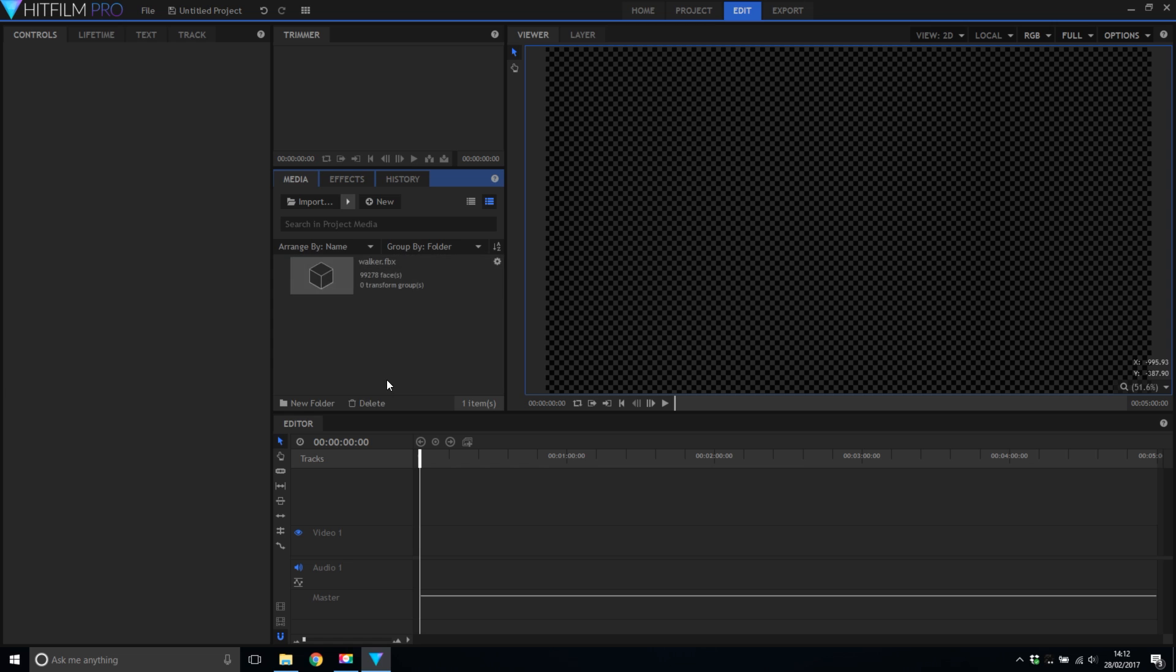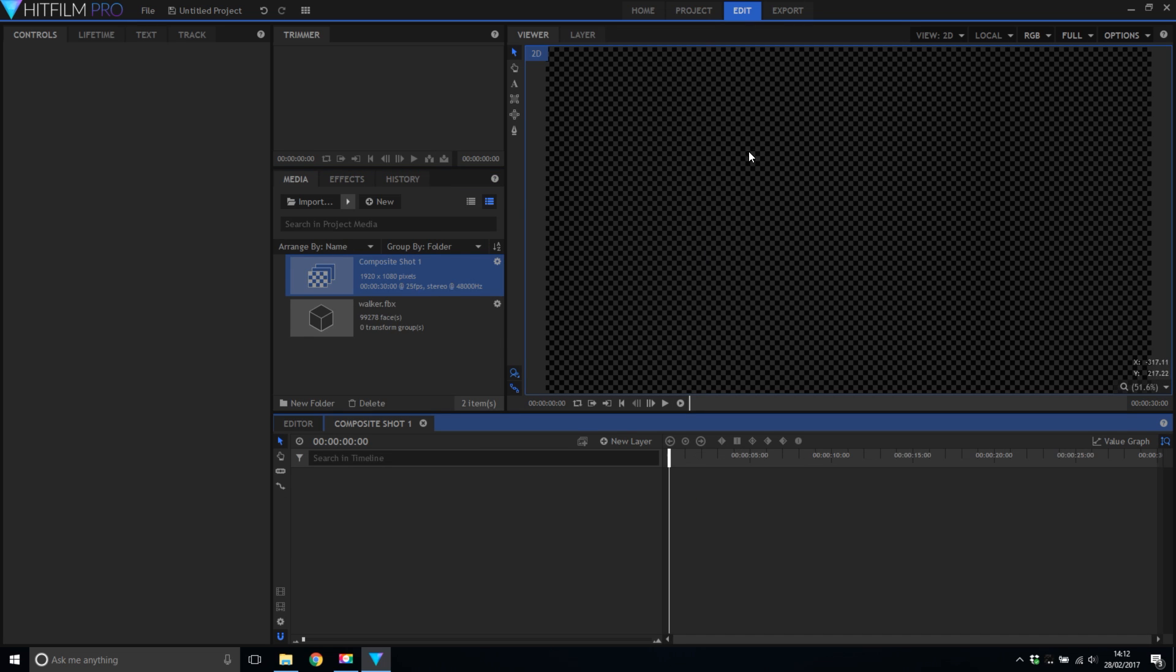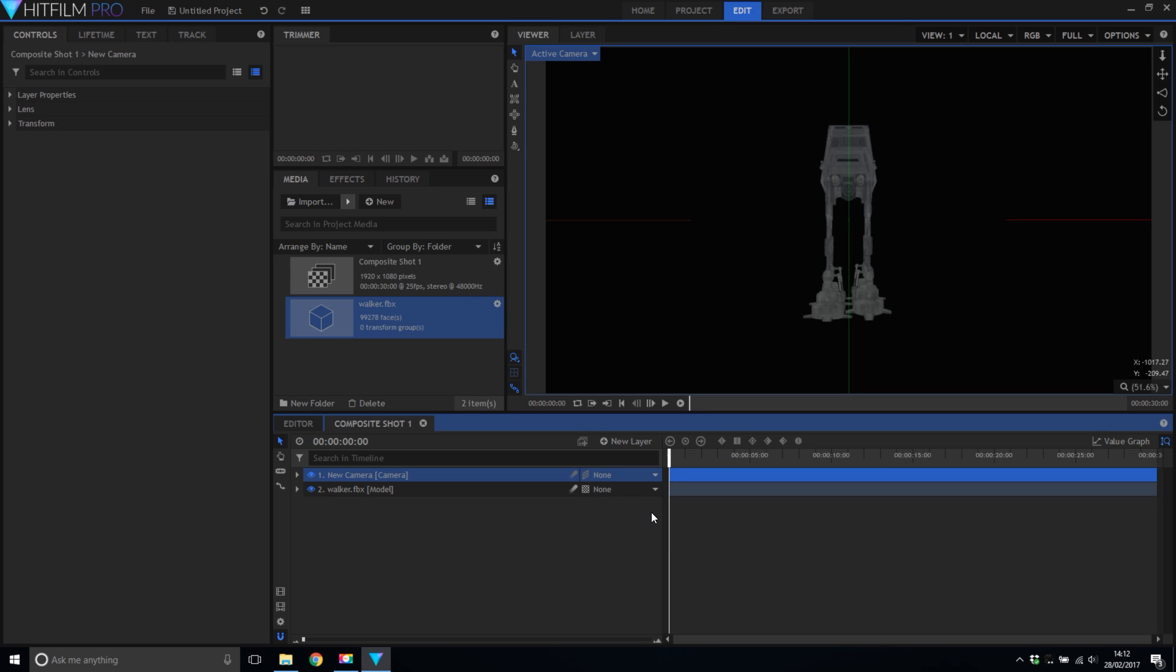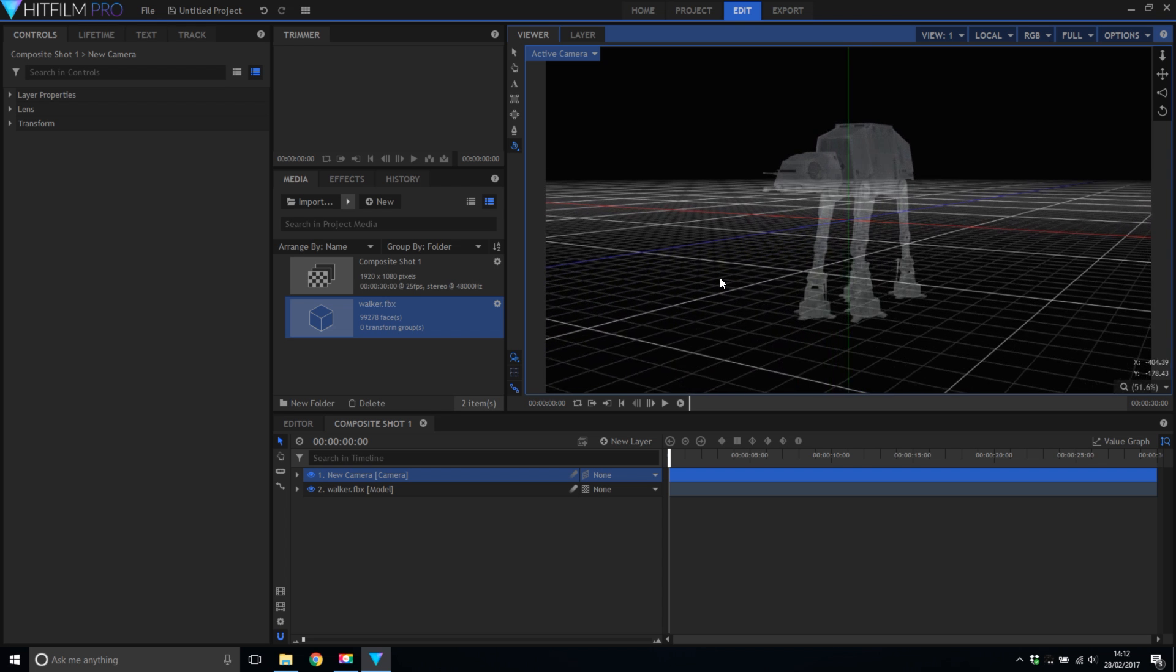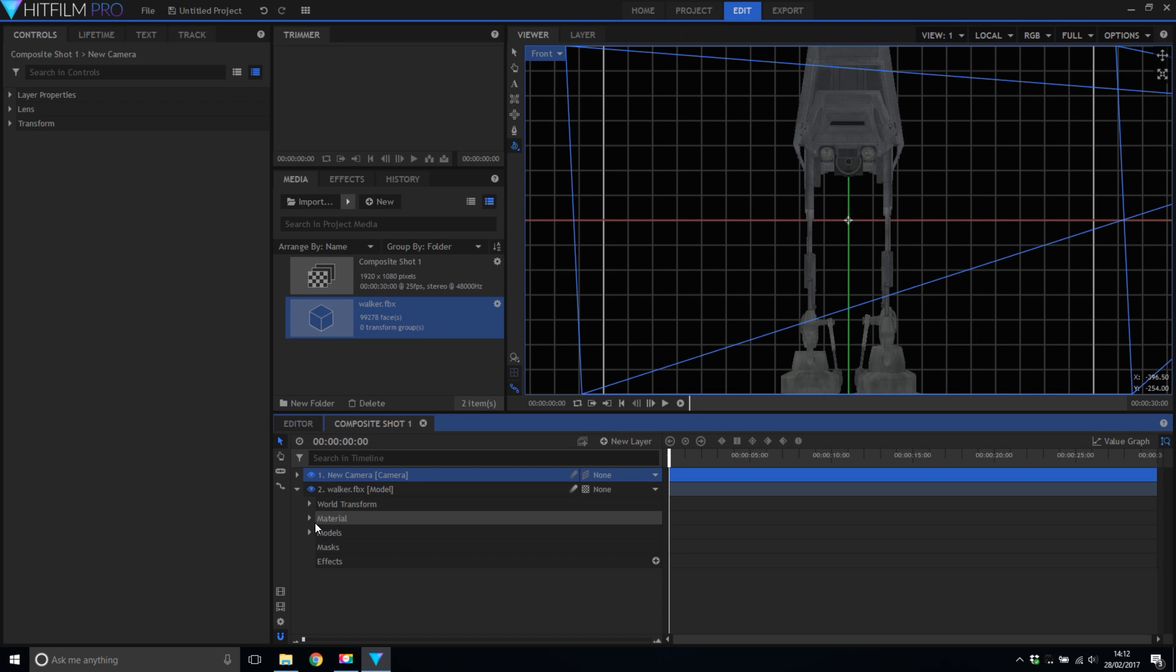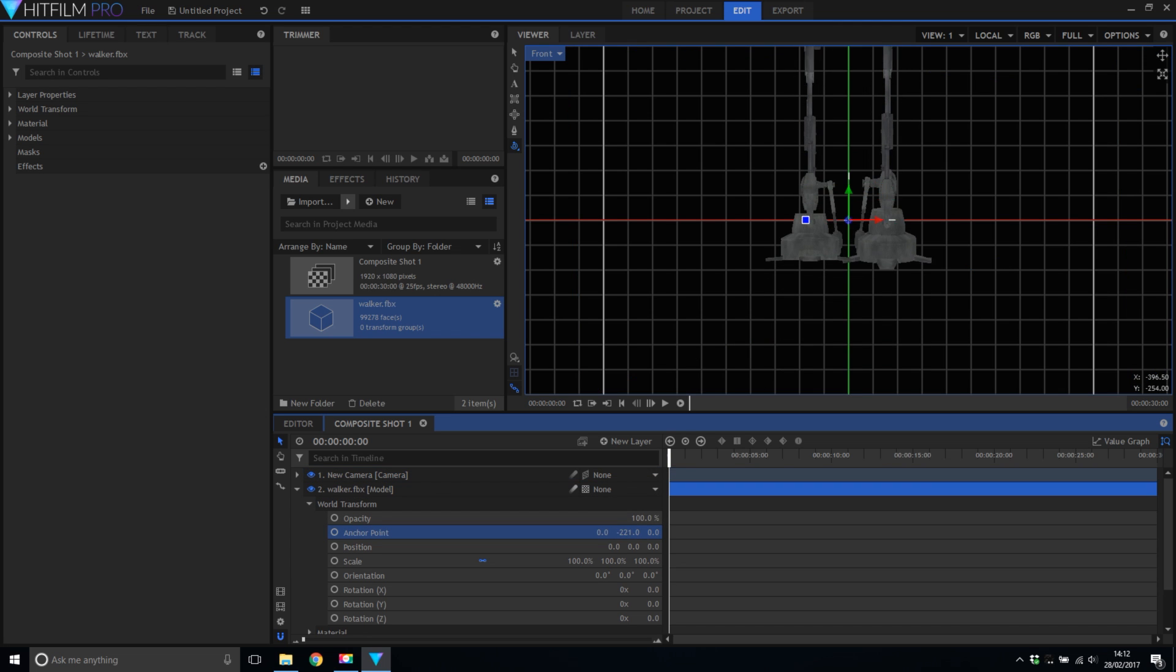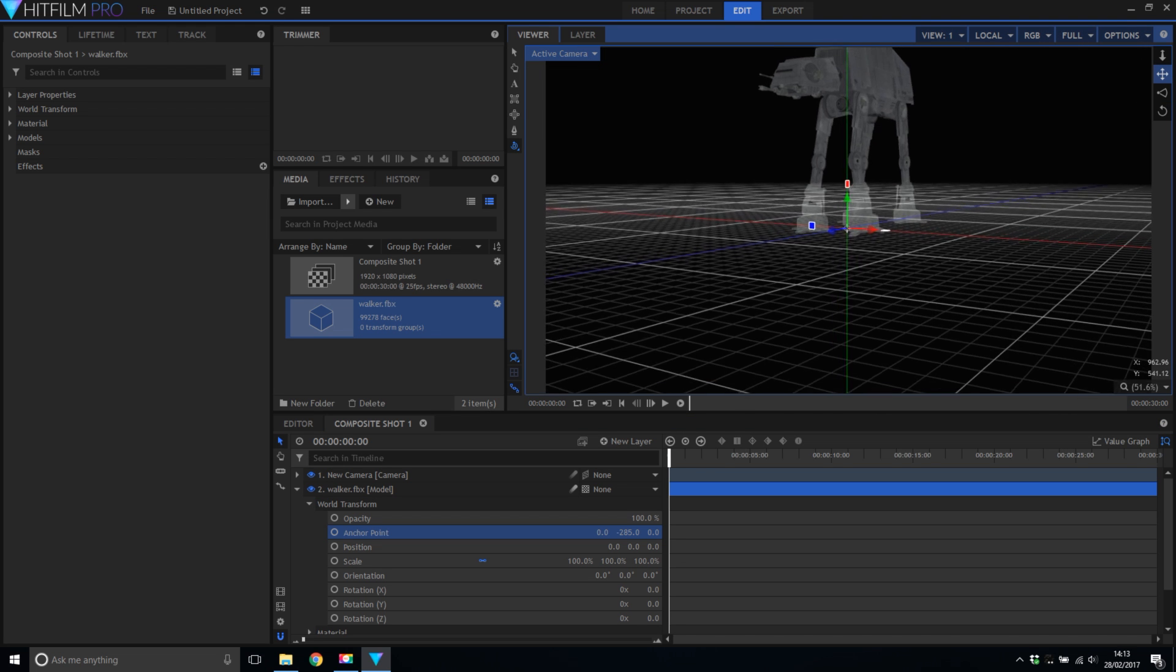Now I'm going to create a comp and drag my model in. There he is all textured looking great. I'm now going to add a camera so that I can pan around the model. Oh hang on he appears to be halfway into the floor. So let's go to the front view. Yes he is stuck in the floor and then if we go into the world transform of the model and alter the anchor point we can put his feet on the floor plane. Back to the active camera that looks much better I'll just reposition the camera a little bit.